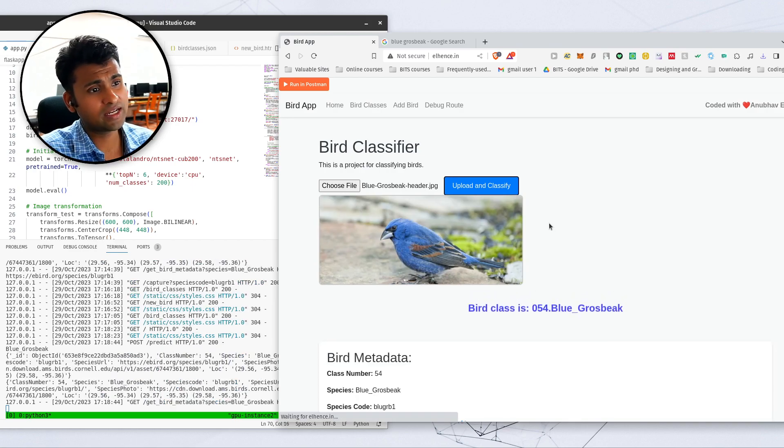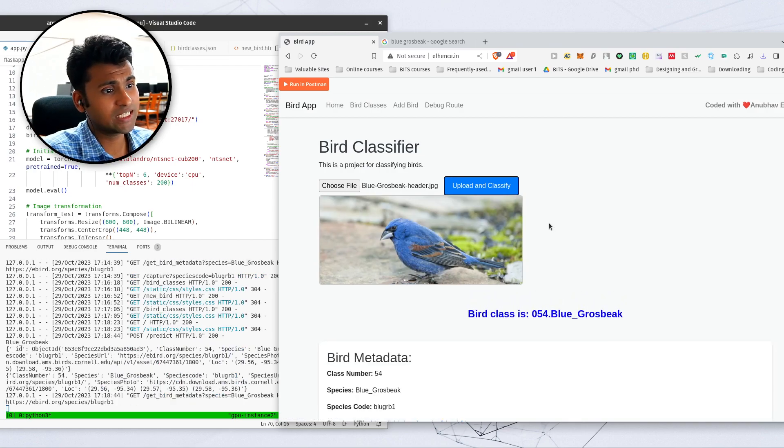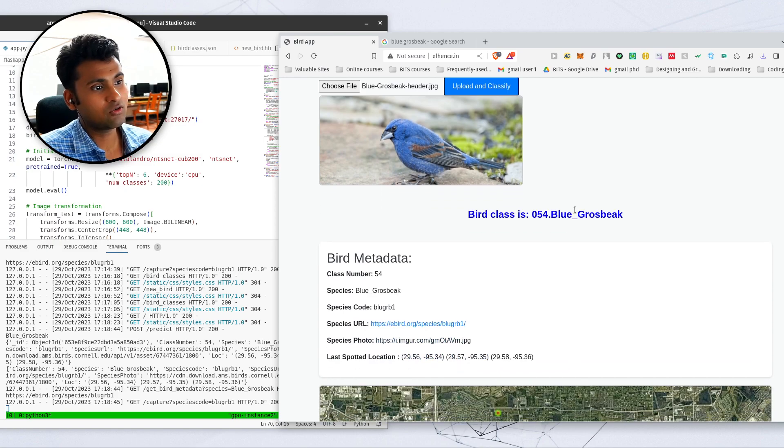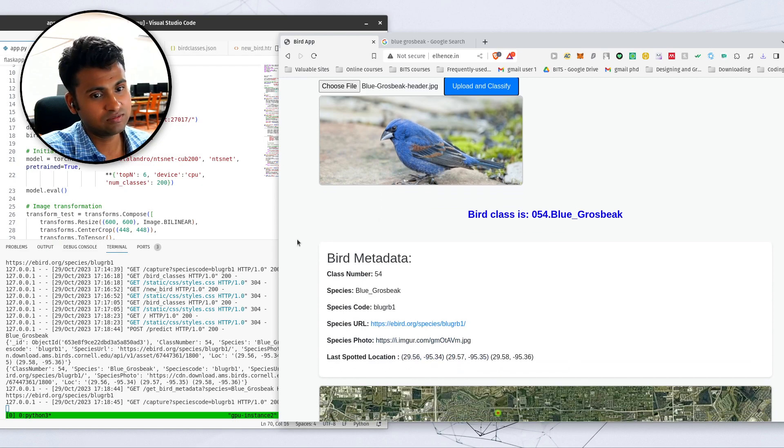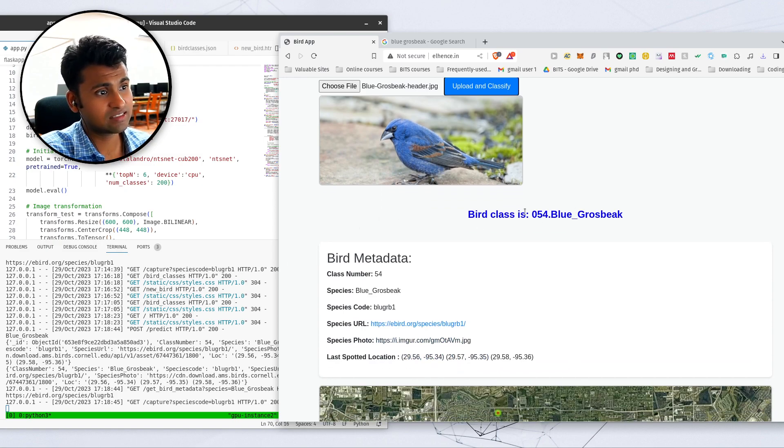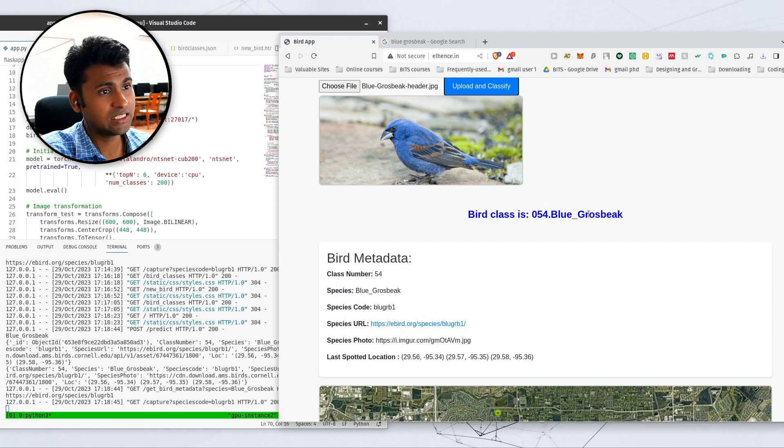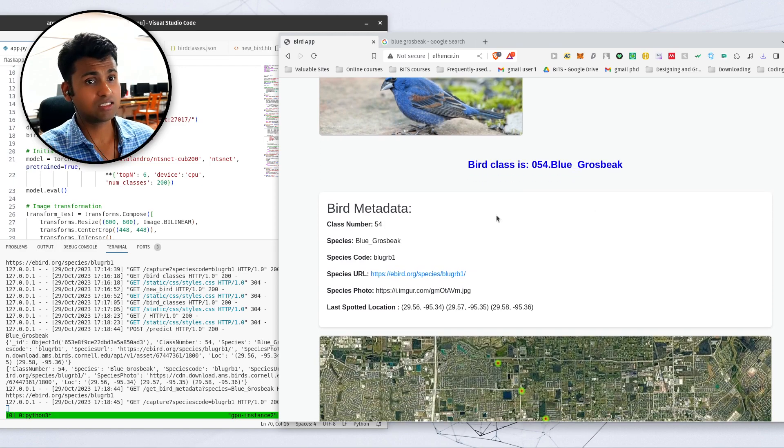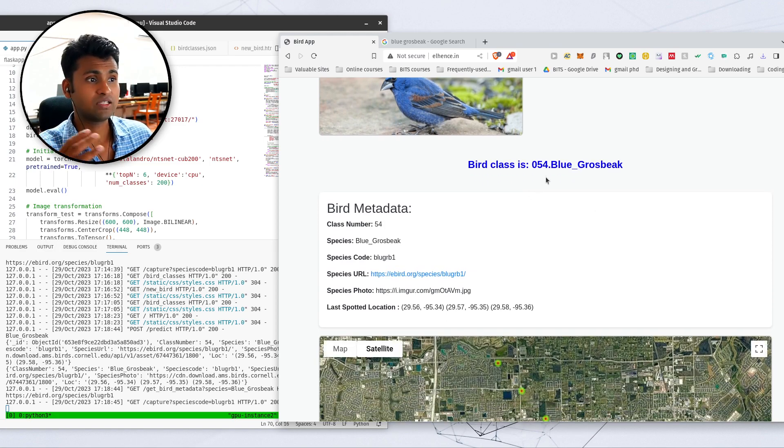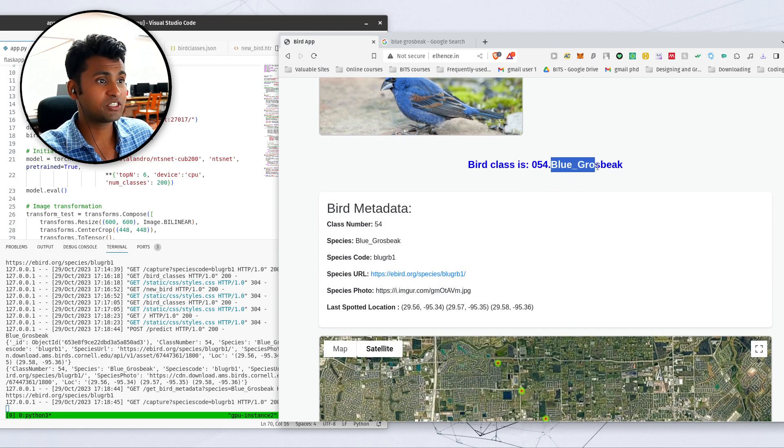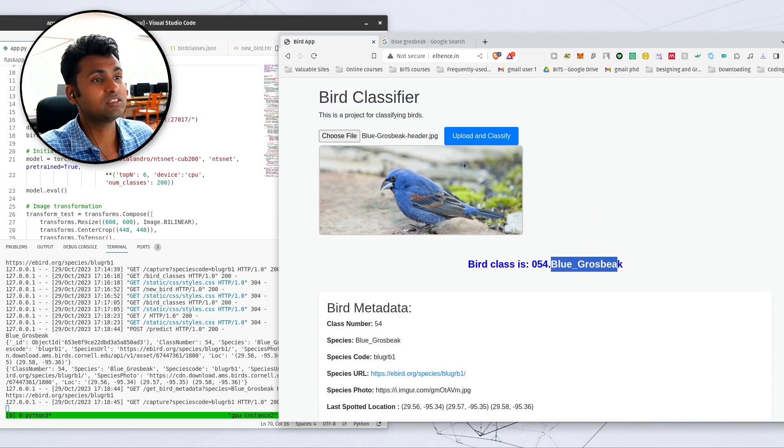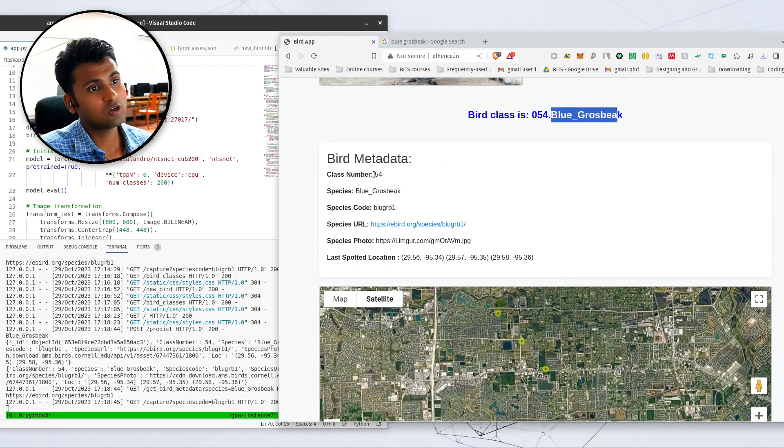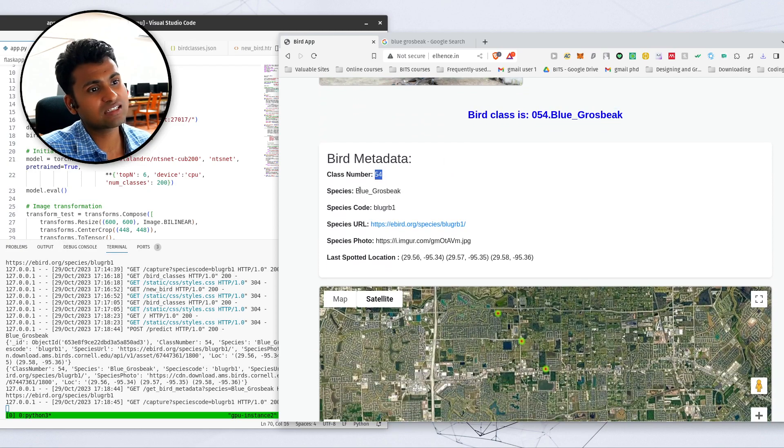So as soon as I click on upload and classify, an image URL is generated and you can see that it is figured out blue cross beak from it. This is what it has predicted and nowhere have I passed it only the image I've uploaded.